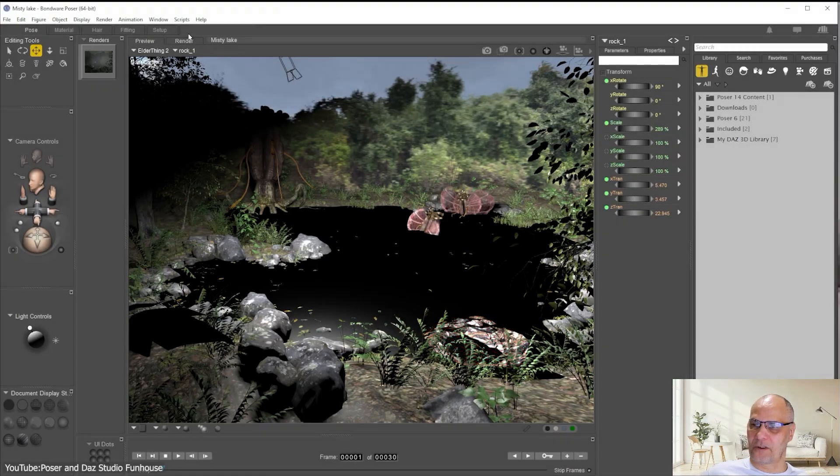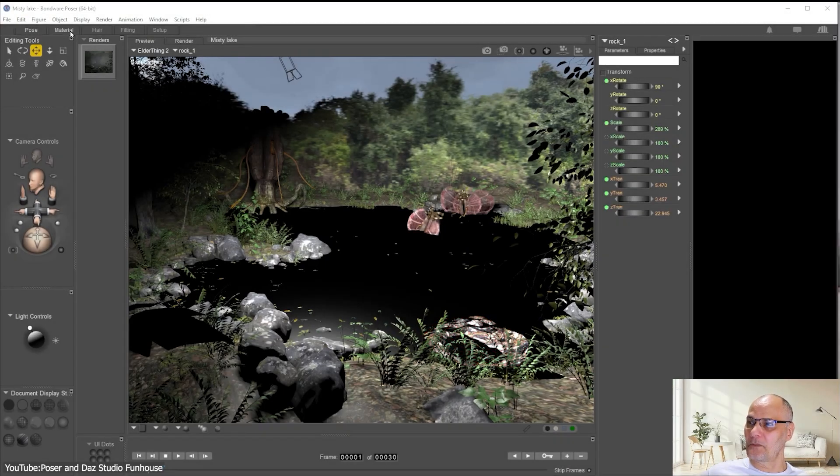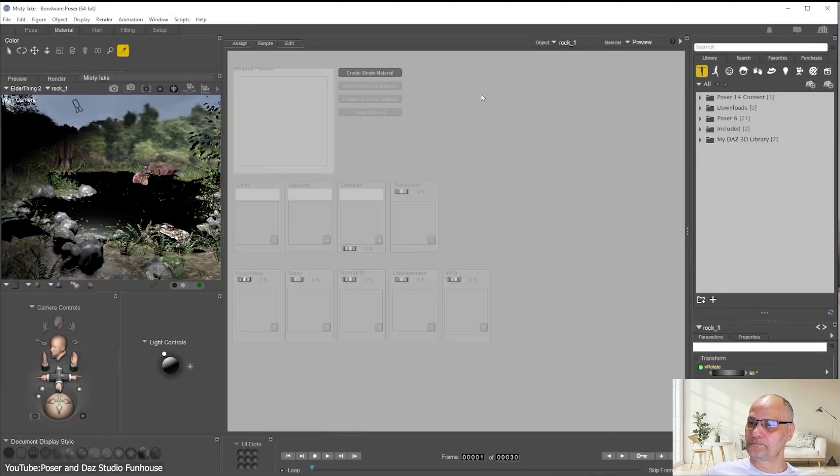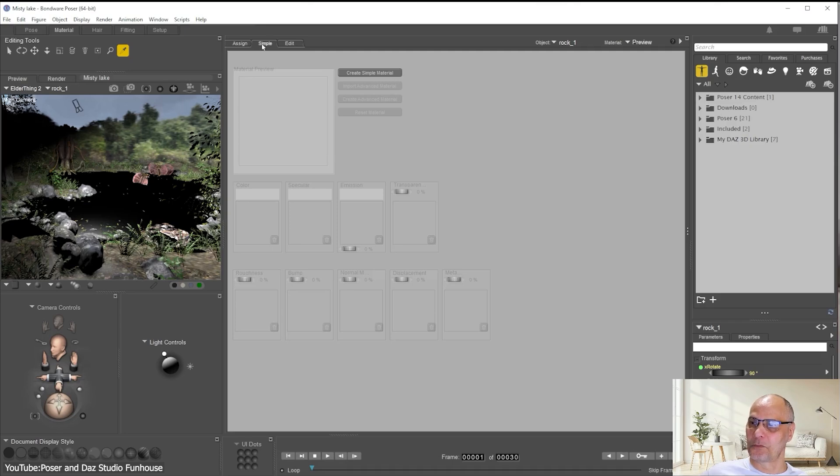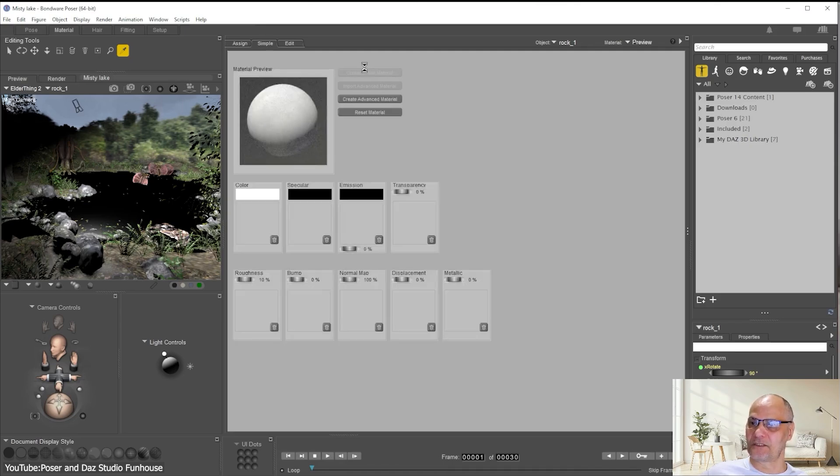Poser 14 introduces some exciting tools which can help make the creative process easier. One of the headline features is the return of a simpler material tab, which helps you apply textures and materials.